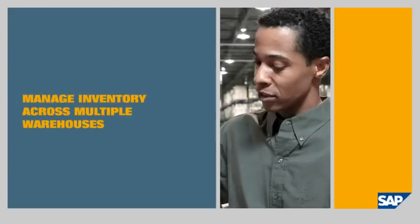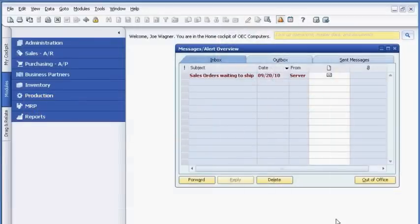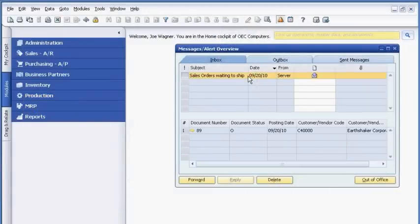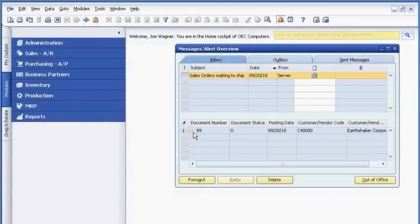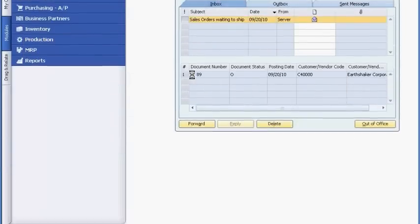Manage inventory across multiple warehouses. Joe Wagner receives an alert to fulfill a new order request for another customer, Earthshaker Corporation. He sees that once he fulfills the order, inventory for one of the items will be completely depleted in his warehouse.